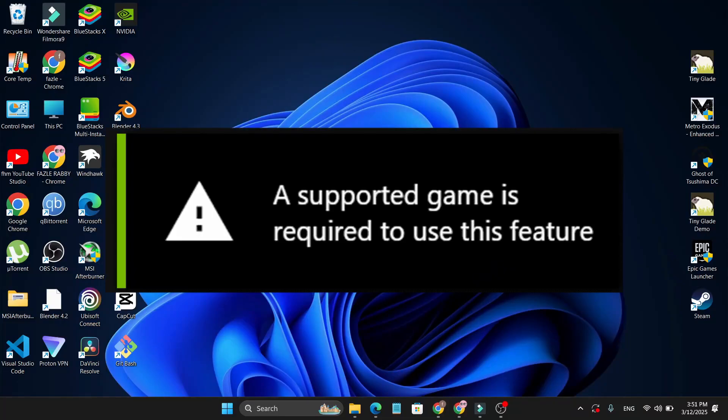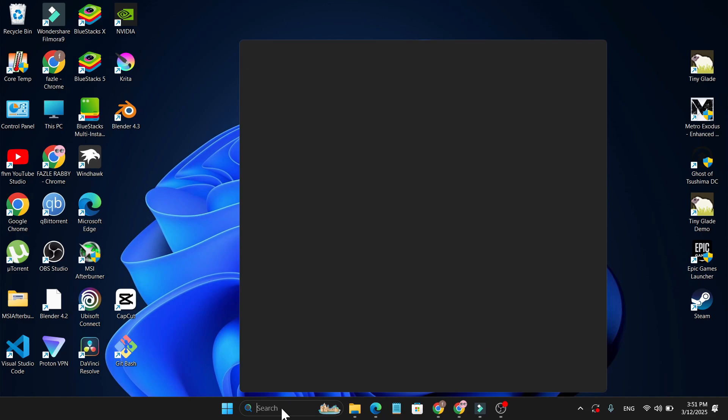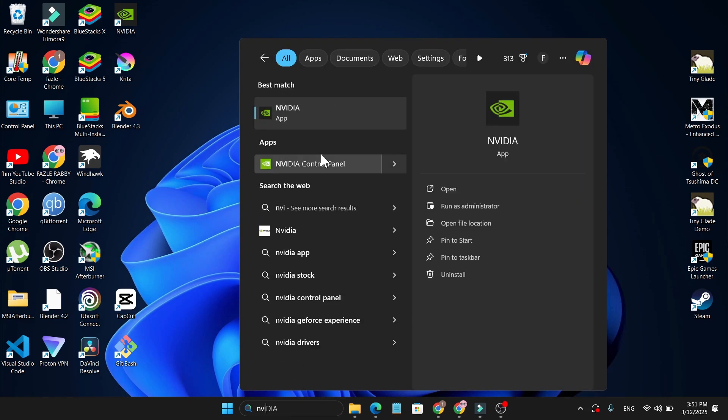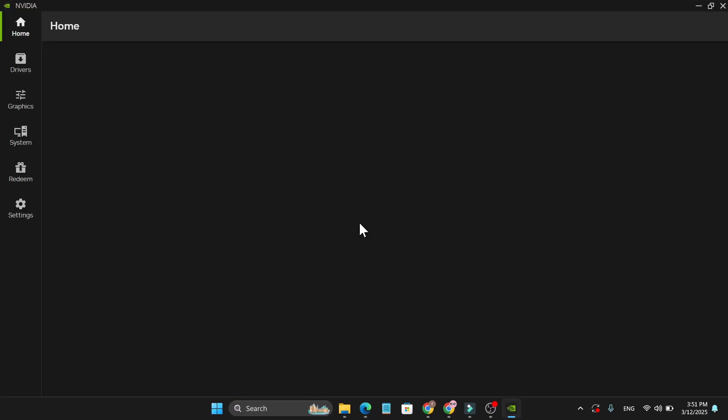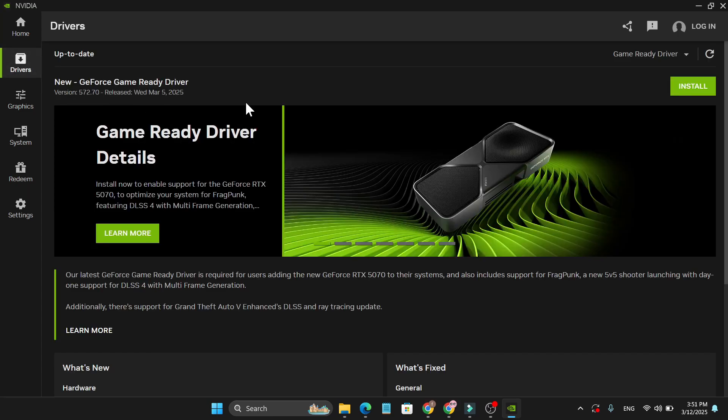To fix the 'a supported game is required to use this feature' error, first head over to the search bar and search for the new NVIDIA app. If you've updated the NVIDIA app, it will look like this. Then just go to the Drivers section and you need to download and install the latest GeForce Game Ready Driver.